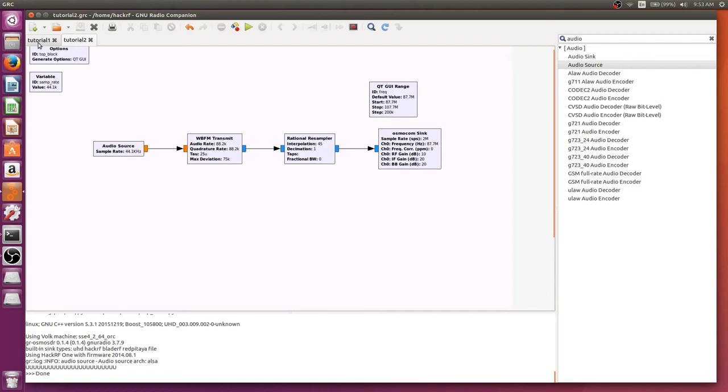And that covers all of the tutorials for FM radio: receiving, transmitting, retransmitting, and live broadcasting.